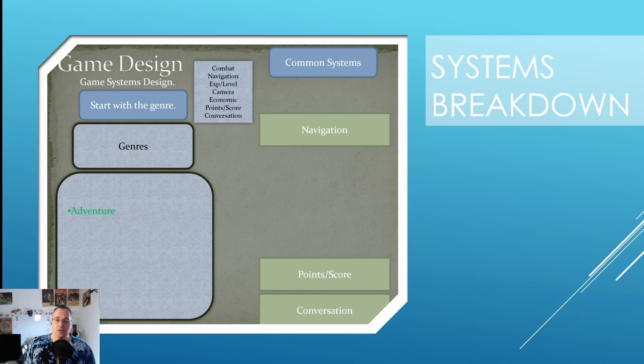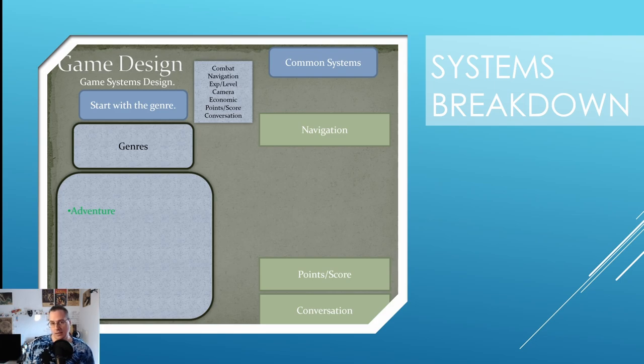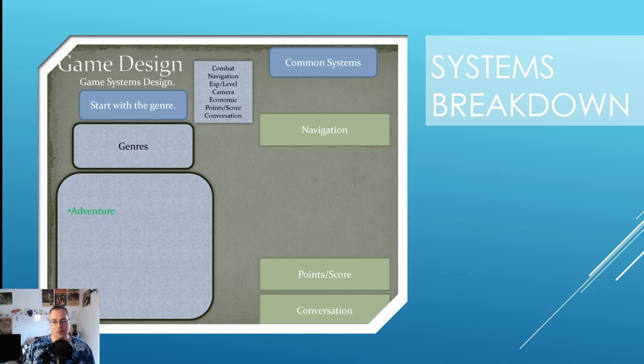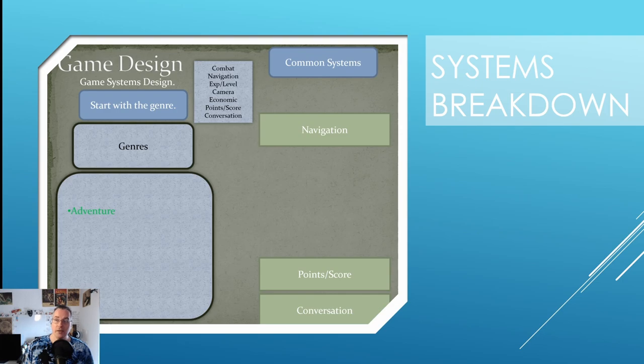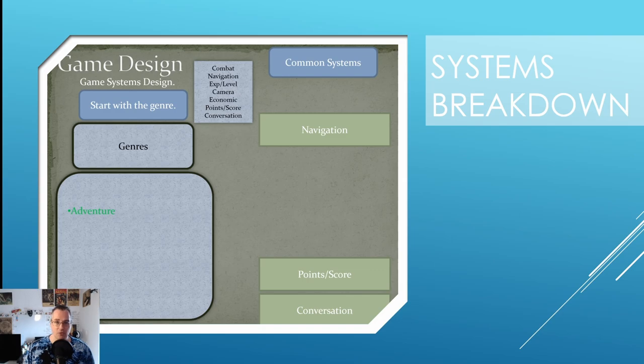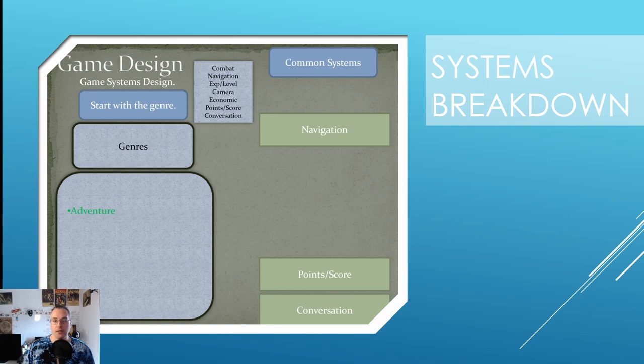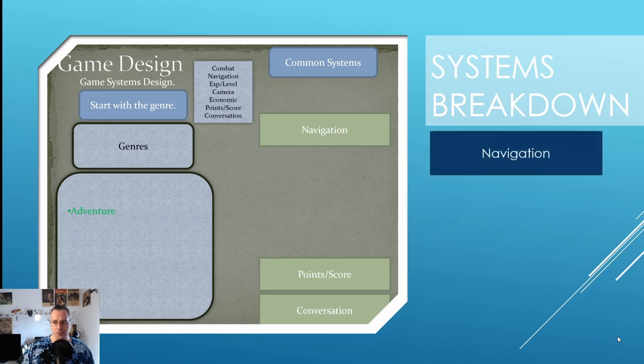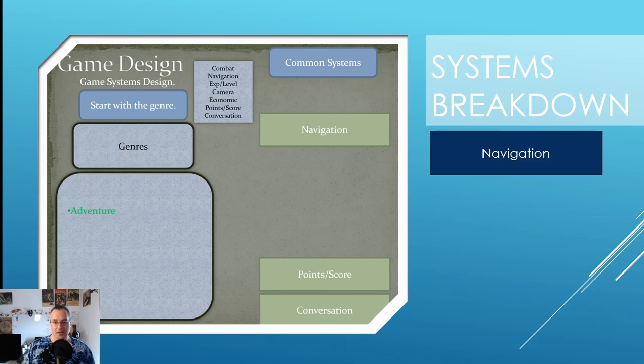Now on the topic of adventure games, these are what I listed as the common systems: navigation, points and scoring, and conversation. Now points and scoring is an outdated thing from old adventure games where at the end of the adventure you would get point evaluation of how you did based on how many things you found and secrets and stuff. Most games, especially adventure games, don't do that anymore. I miss it a little bit, but it's not core to adventure, so it's no surprise that it's not here. But what is is navigation. The game has a lot of navigation. It's all about finding things and getting around from place to place.